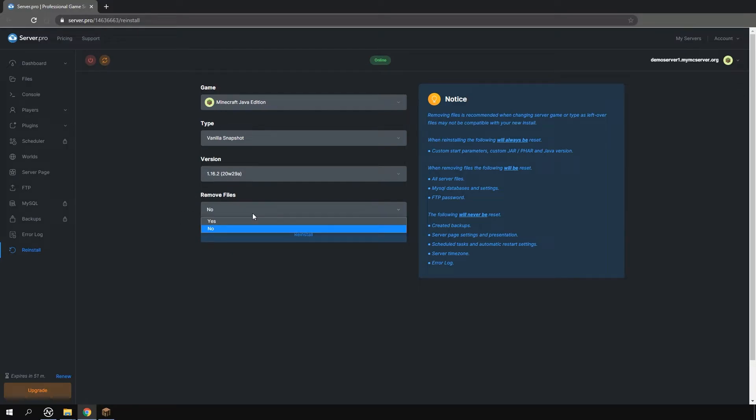When it comes to removing your files or not we actually recommend that you do. This is because it avoids any file conflicts or corruptions.